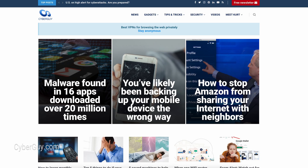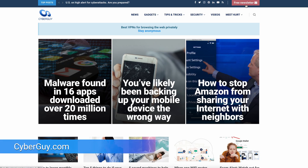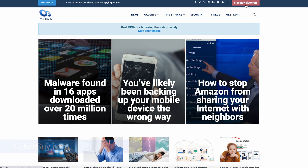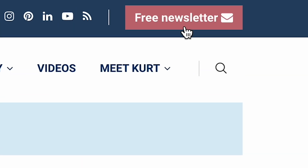This is such a great and easy way to organize your hundreds or thousands of memories from throughout the years. For the latest tech tips, head to cyberguy.com and sign up for my free newsletter.